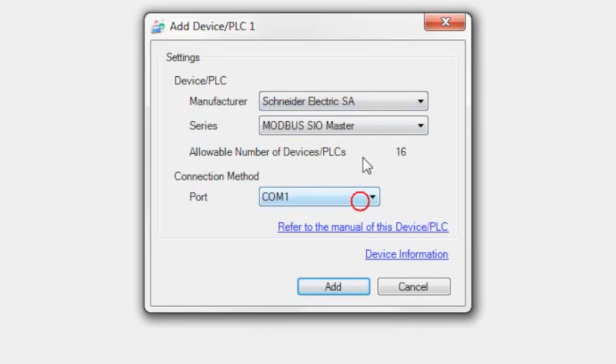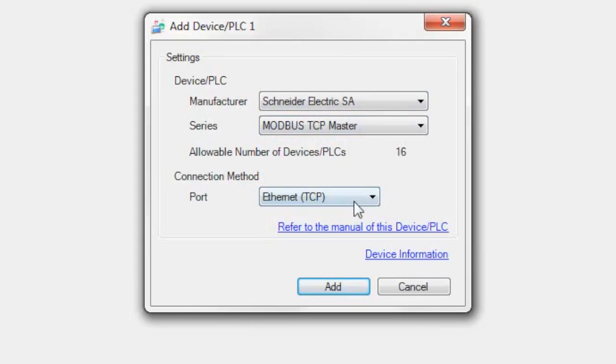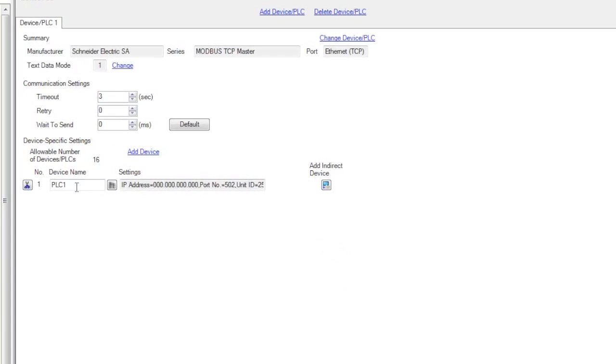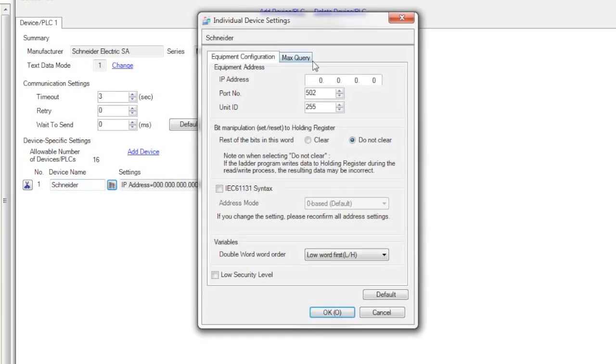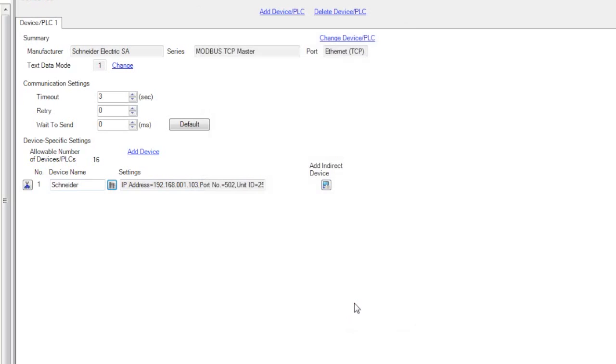If I select Schneider Electric, I'm going to select TCP Master, say OK, and here I'm going to give it a name. Now I'm going to type in the IP address of the PLC, which is 103. I'm going to say OK, and that's pretty much it. I would leave the default settings here to start.